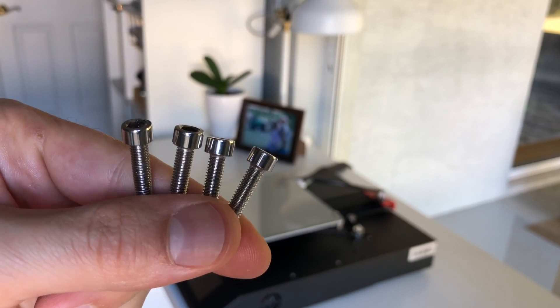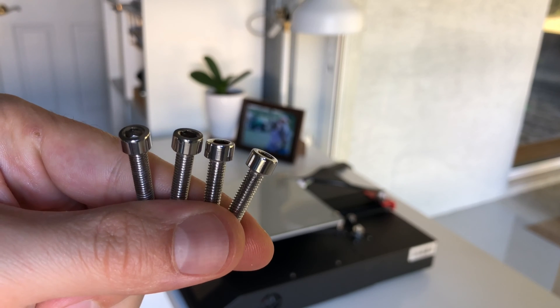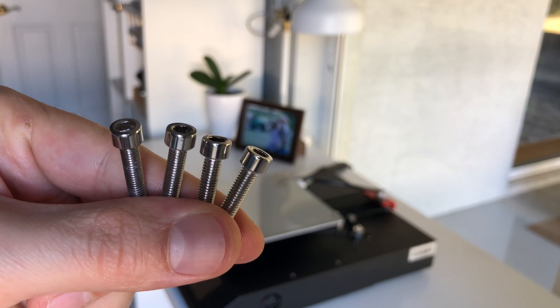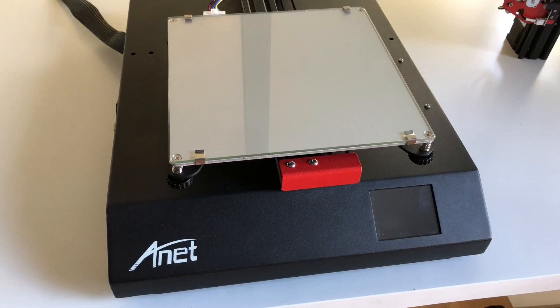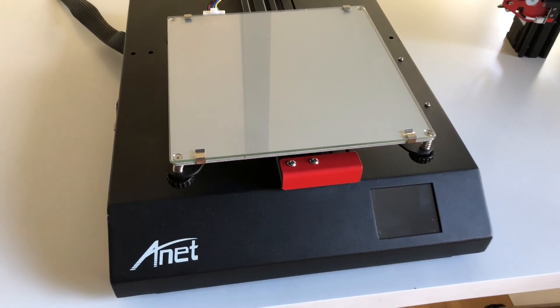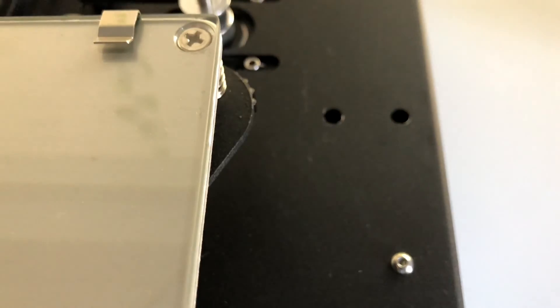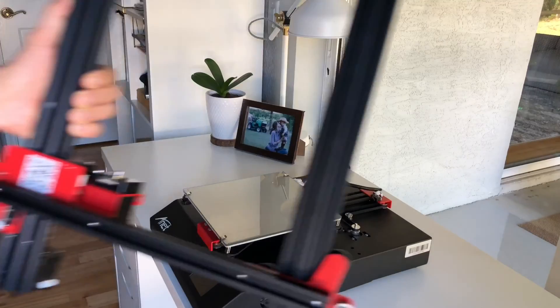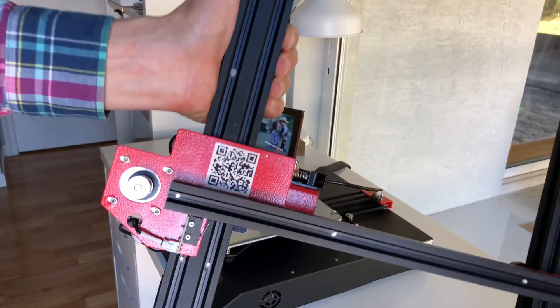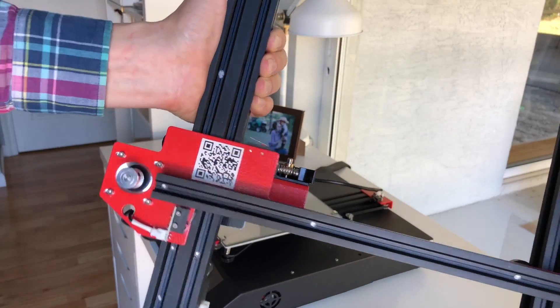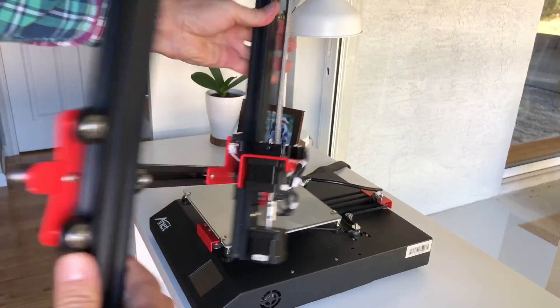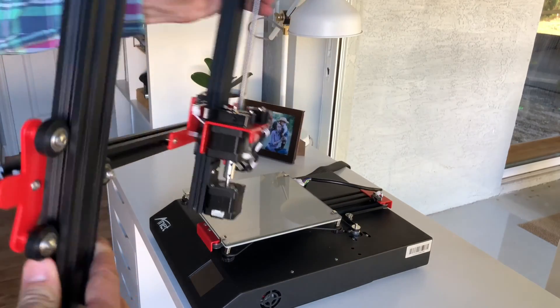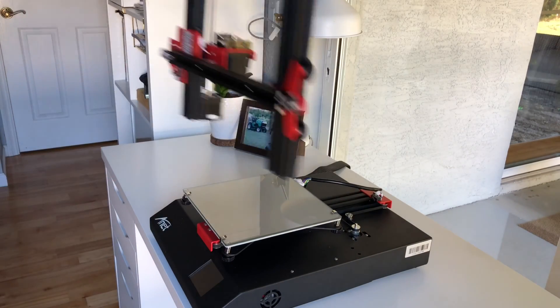Next we're gonna use four screws to attach the frame with the extruder assembly onto the base of the printer. You will notice there are four holes for those screws on the base of the printer. When installing the frame this sticker with a QR code should be facing forward and this motor assembly should be facing backward.